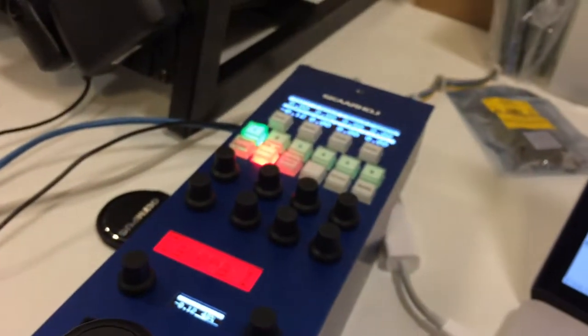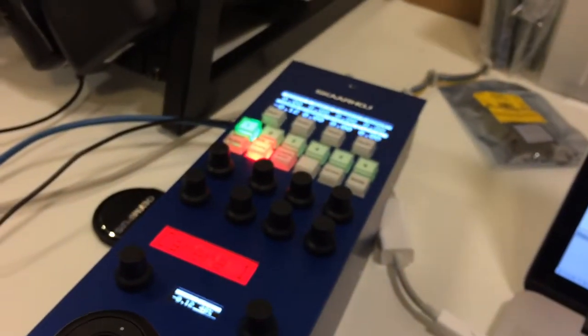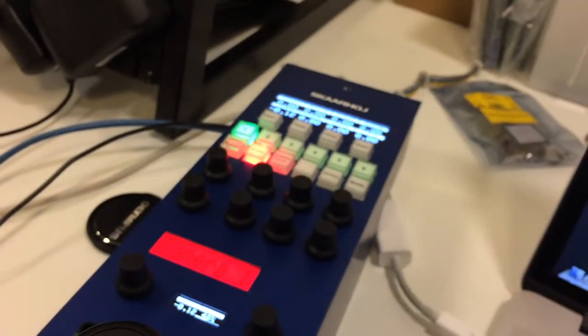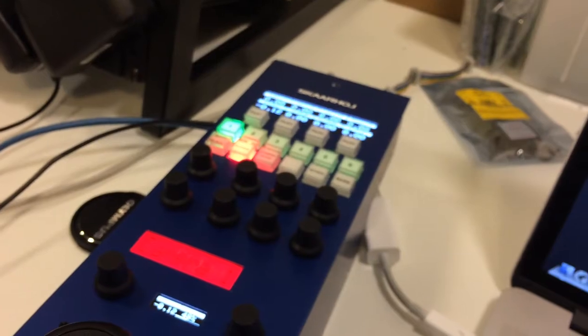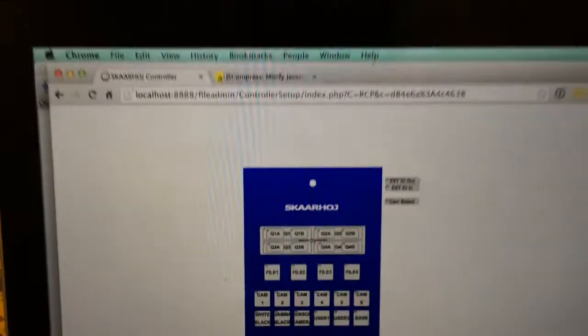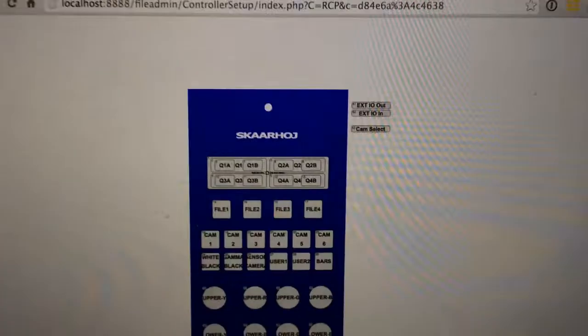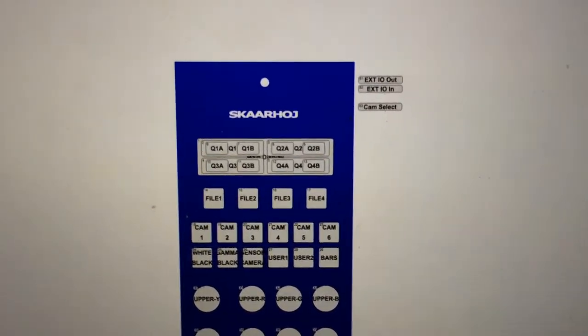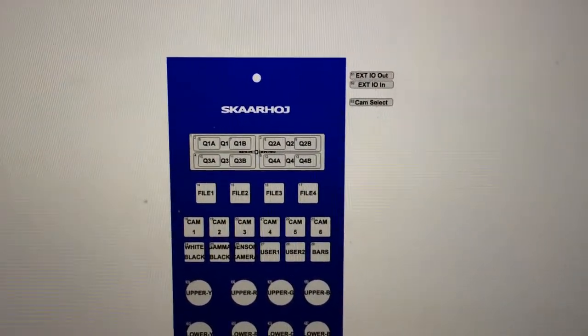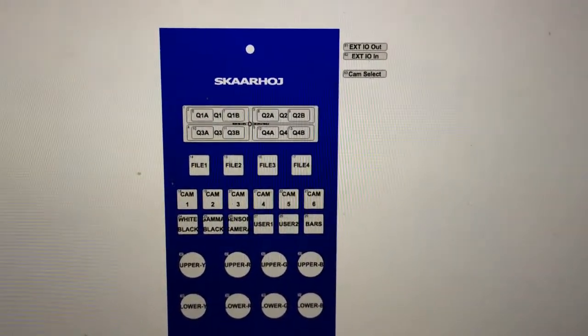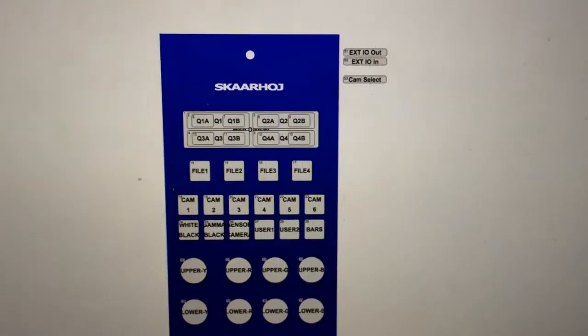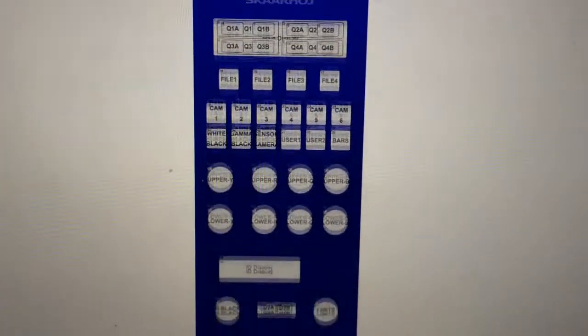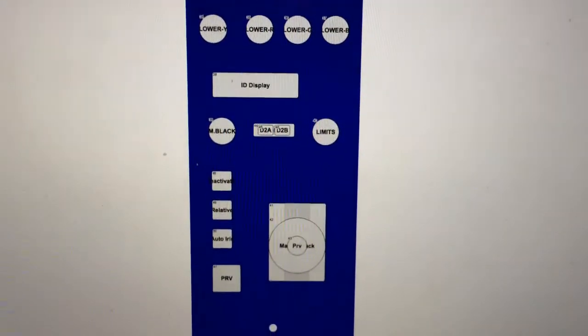This cool stuff is actually configurable. So the whole thing comes with a web interface which looks like this. So when you put the device into configuration mode you will in fact get this interface that will allow you to, let's say we want to change what the joystick does.